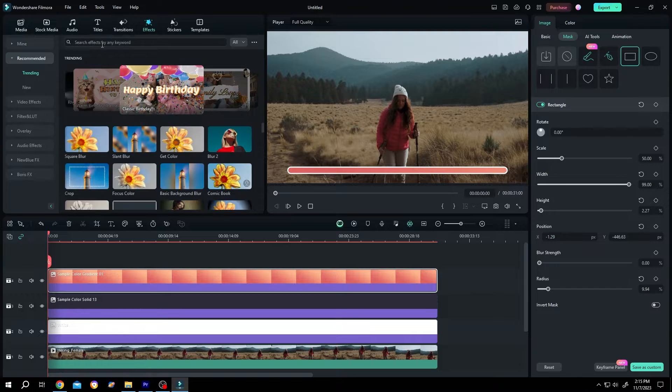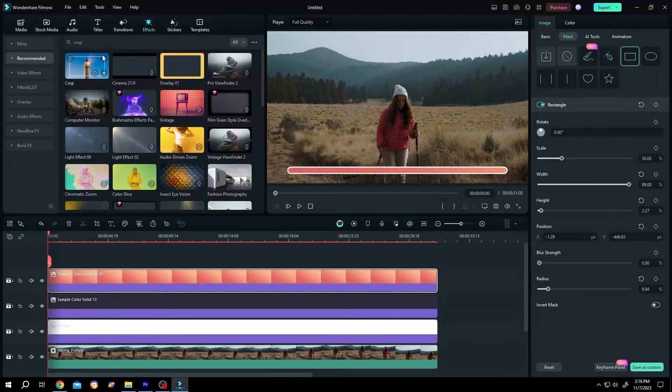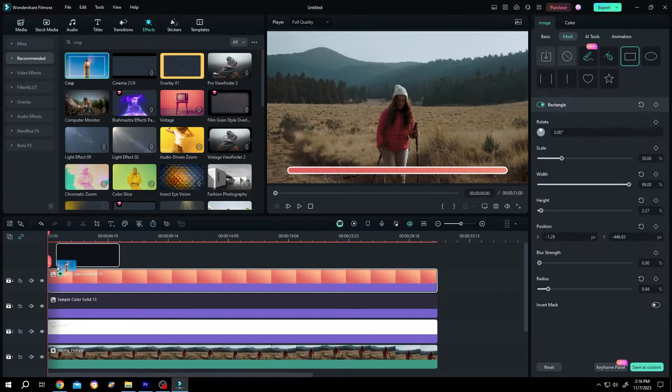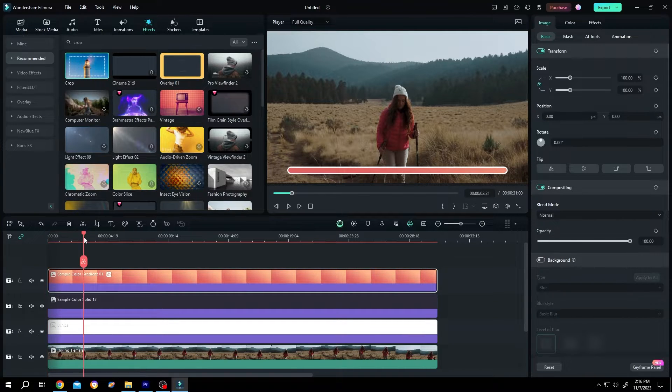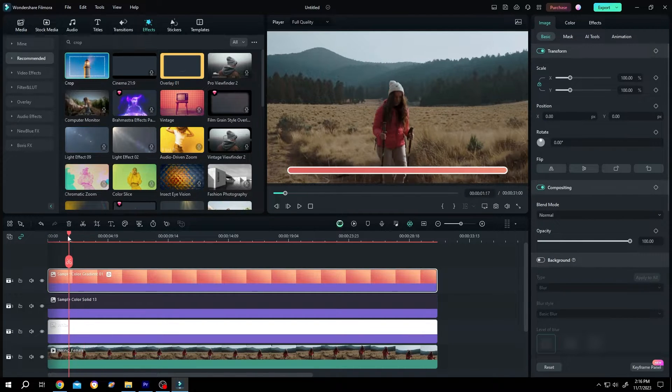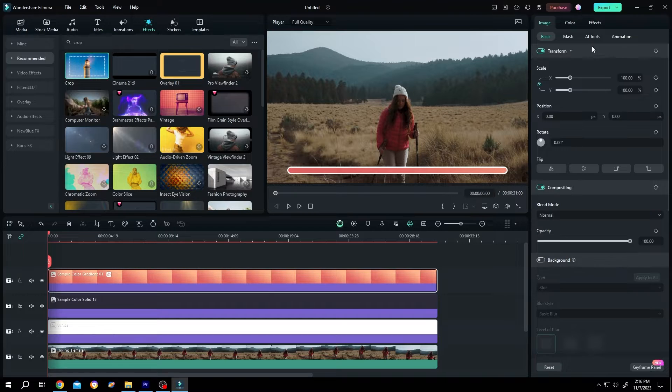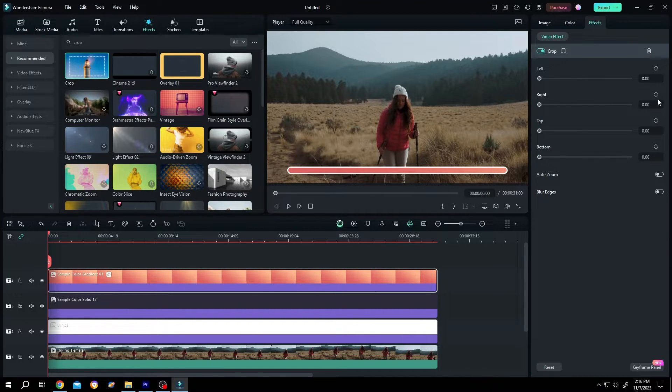Now go to effects, search for crop. Crop. Left click, drag and drop over the gradient clip. Now move the playhead to the starting position. Then go to the right side, effects, make a keyframe for right.